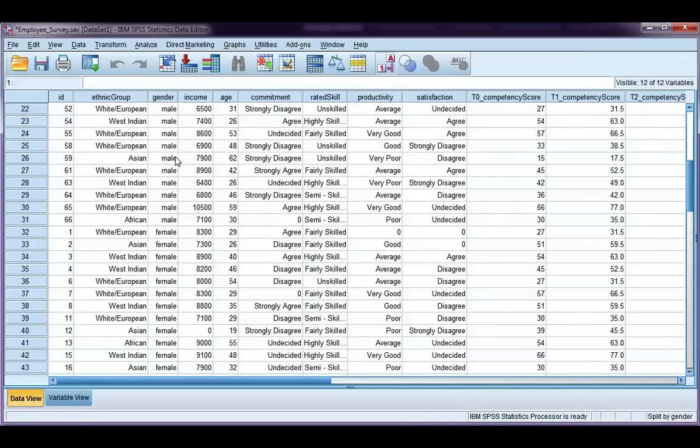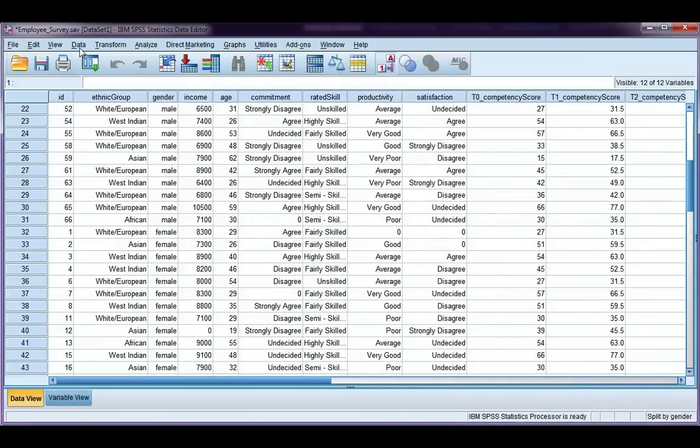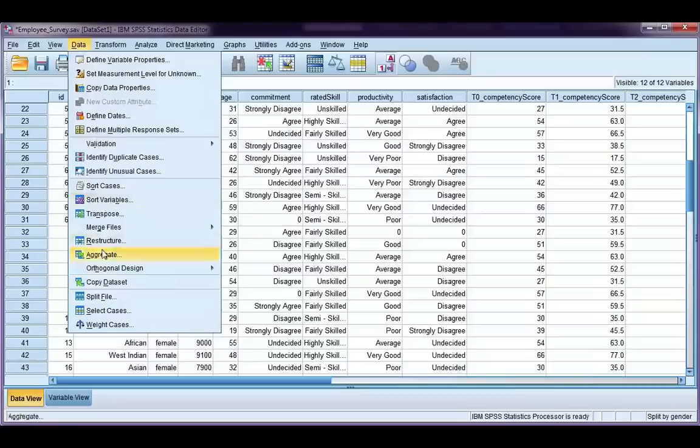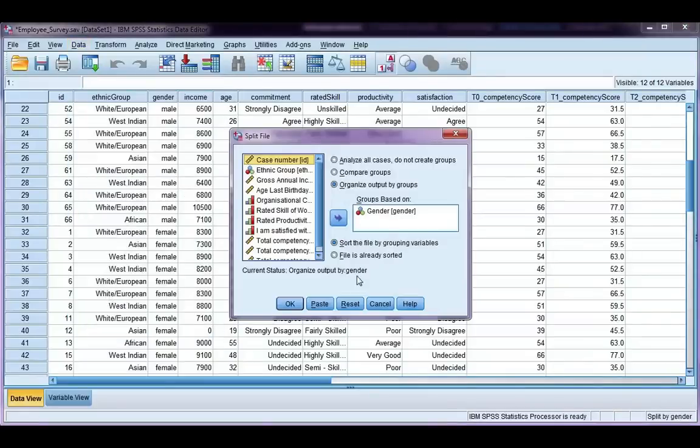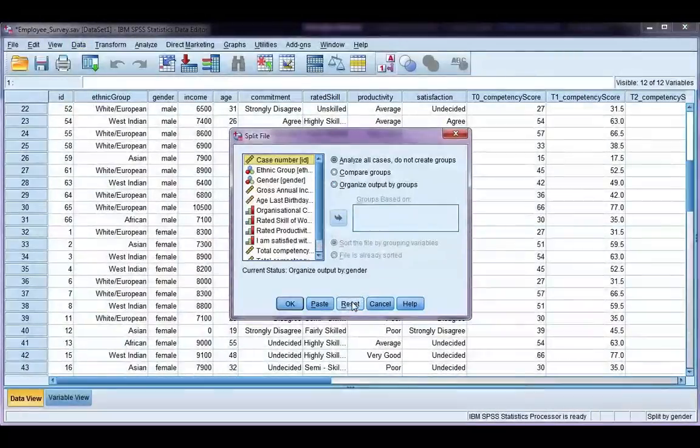Now, once you're done, remember to go back and unsplit your file. So, I'm going to hit the reset button. So, it goes back to analyze all cases and click OK.